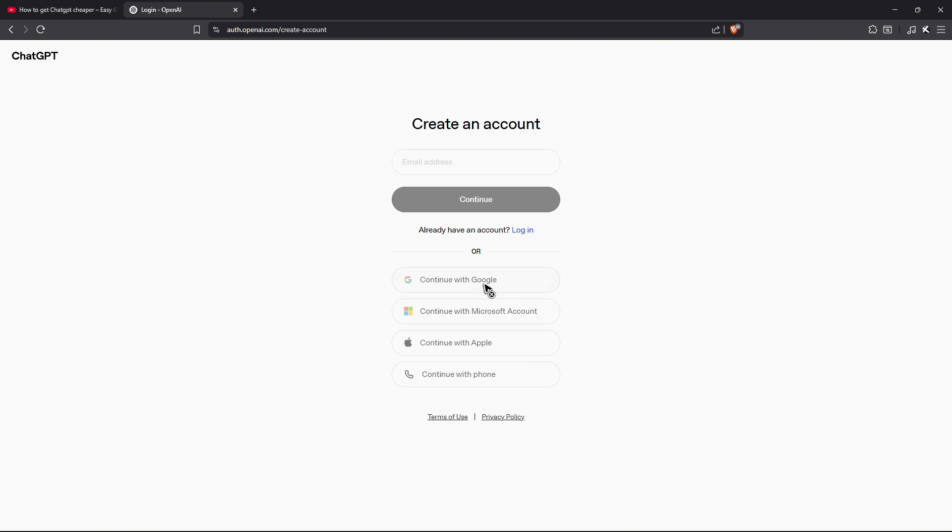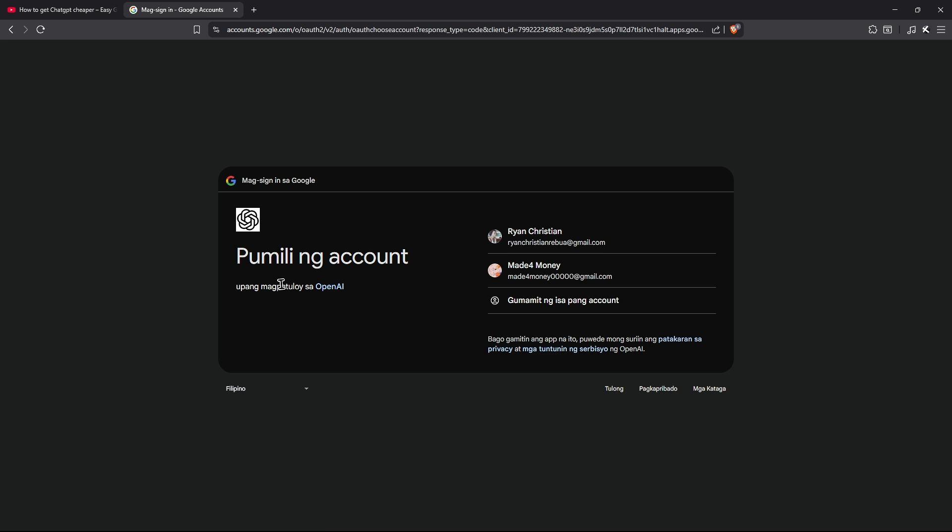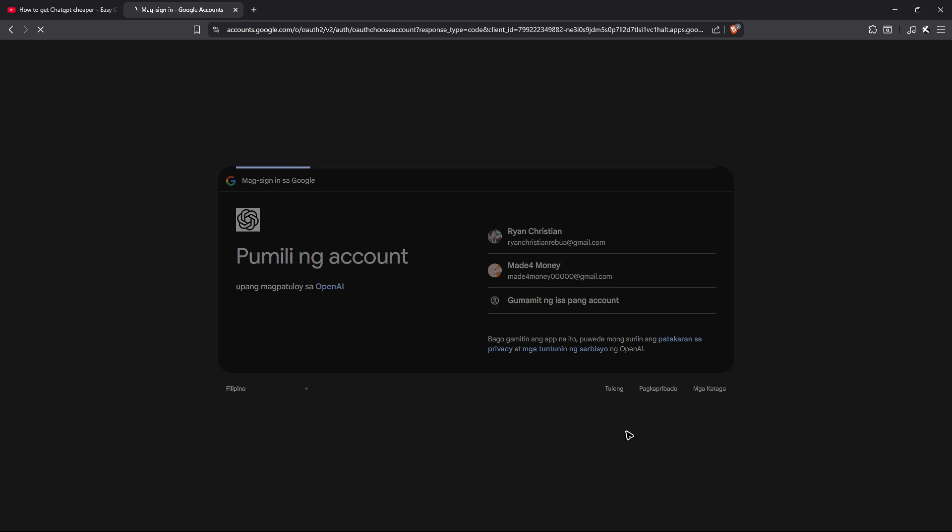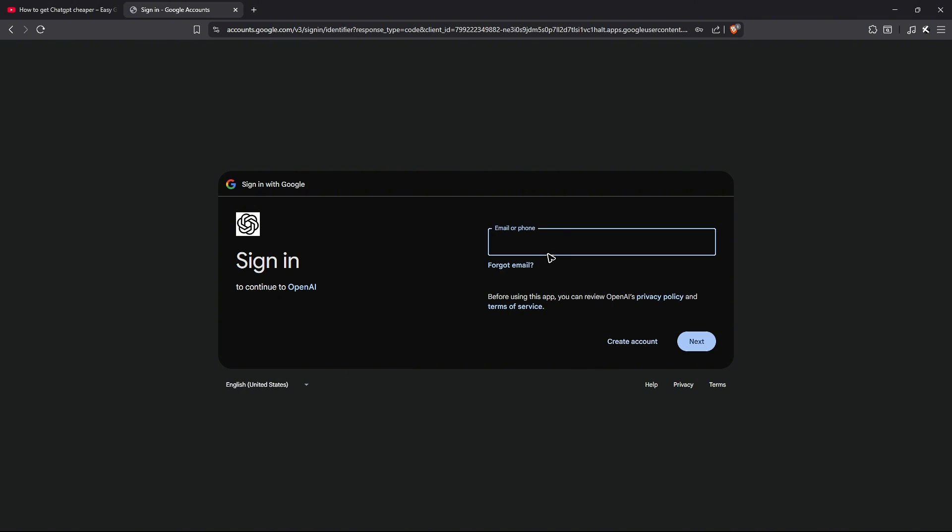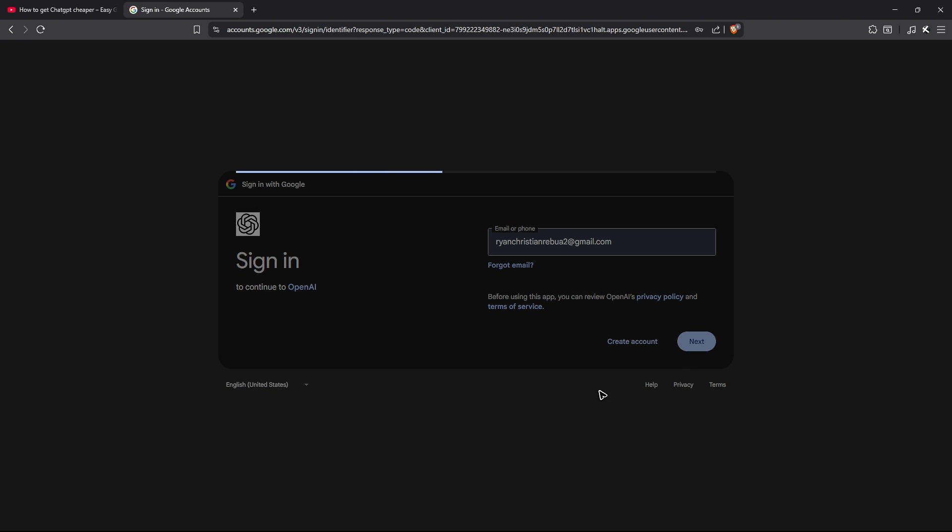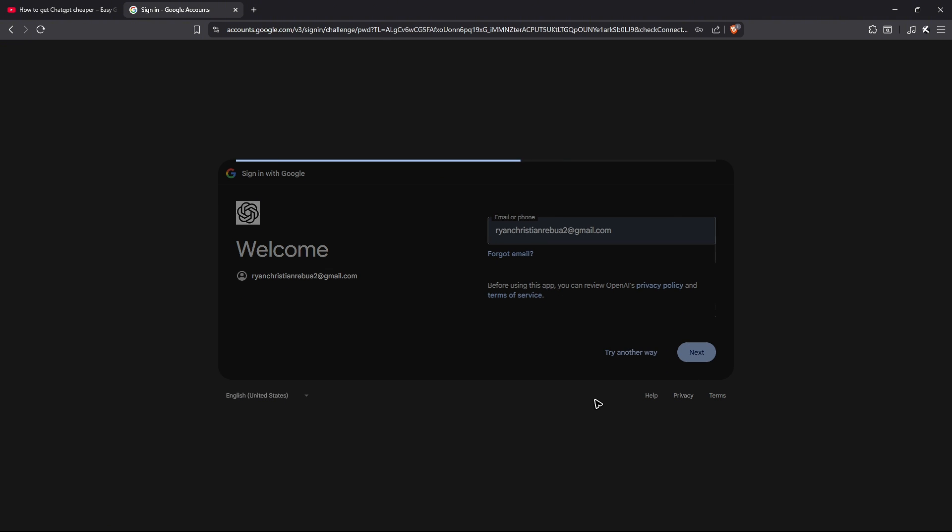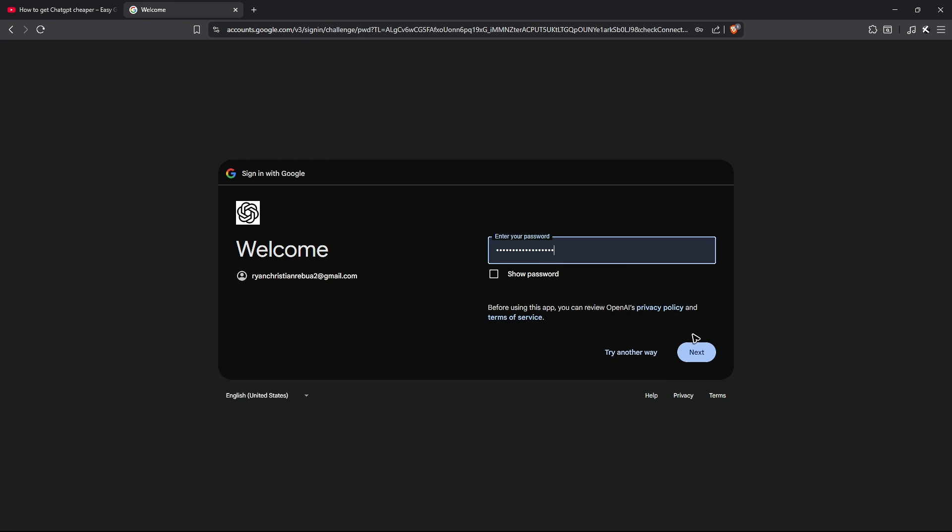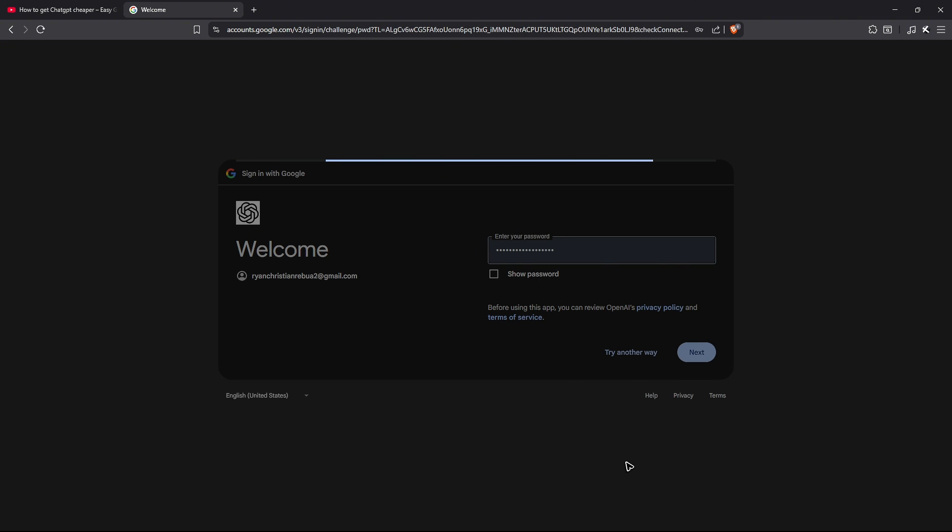So I'm just going to be using Google right here. Now I'm going to go ahead and create a new account. For example, this one, hit on next and just enter your password.